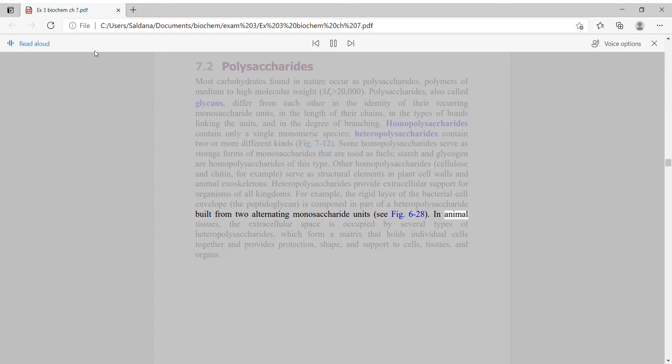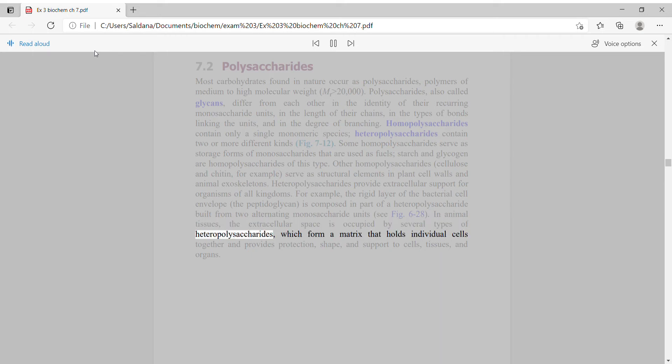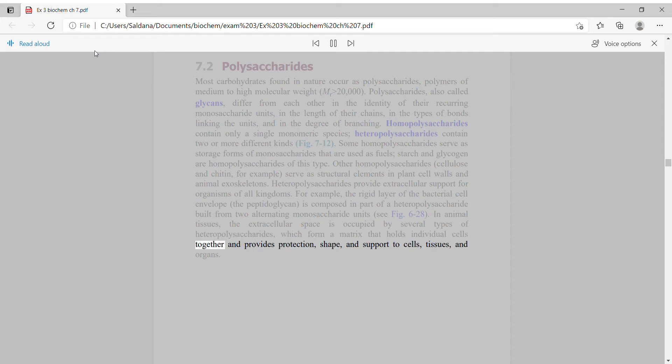In animal tissues, the extracellular space is occupied by several types of heteropolysaccharides, which form a matrix that holds individual cells together and provides protection, shape, and support to cells, tissues, and organs.